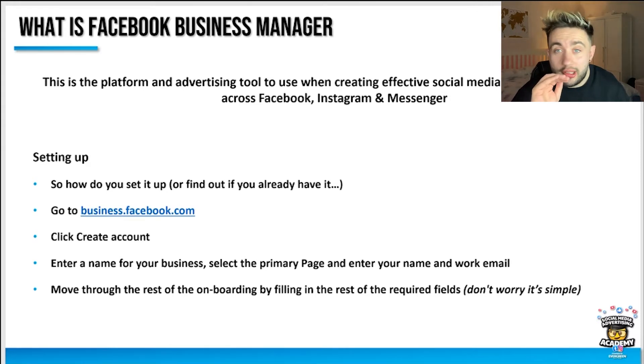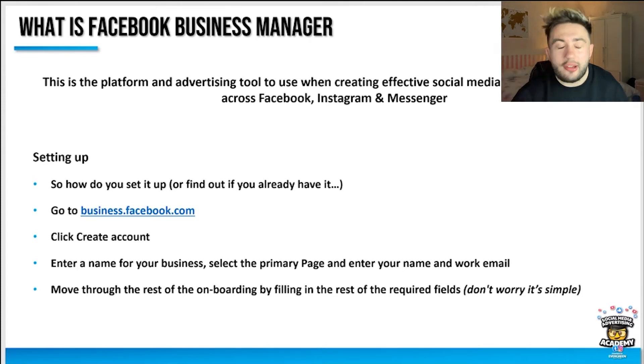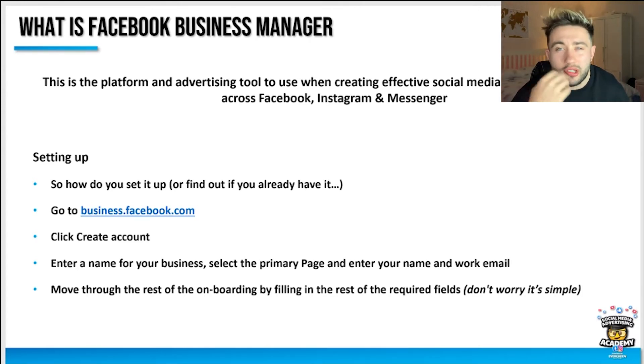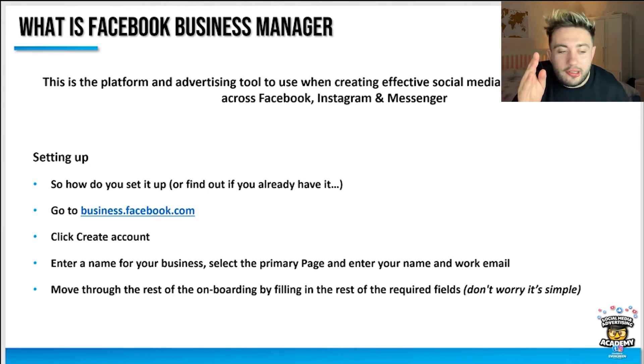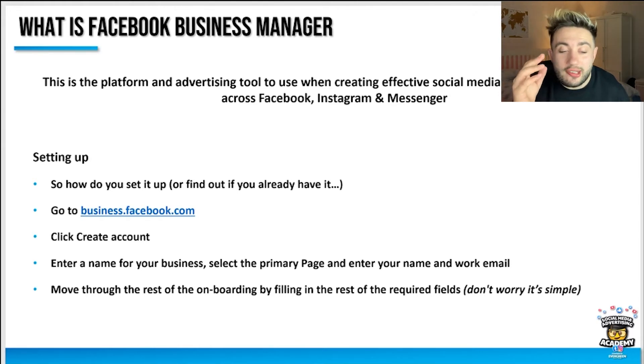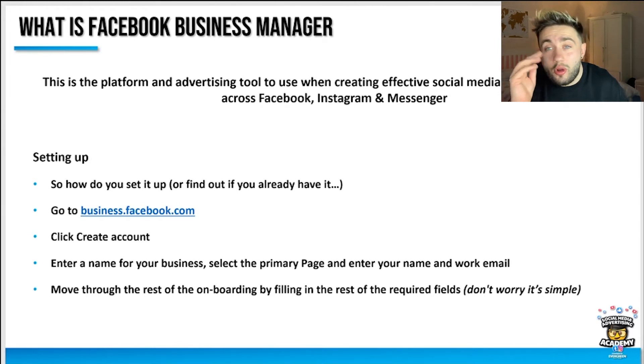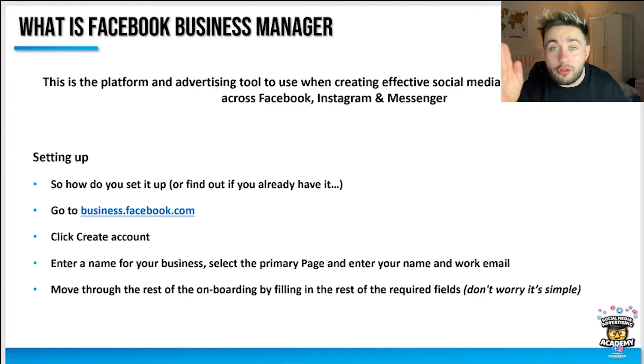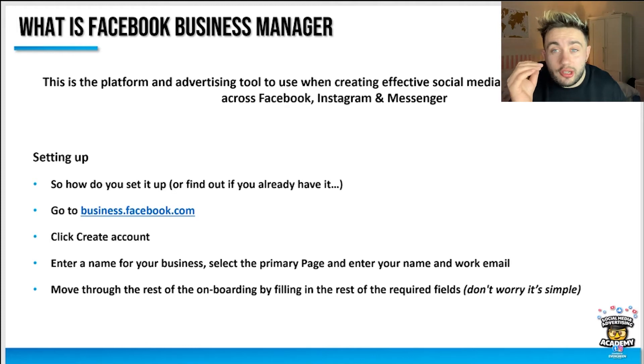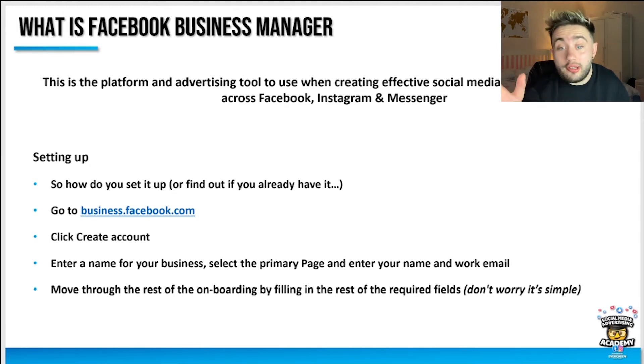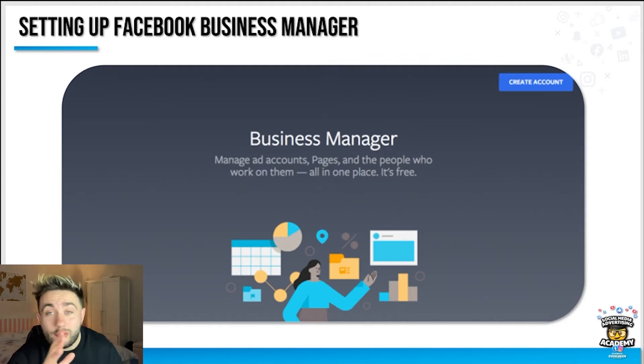How do you set it up or find out if you already have it? You can pause this right now, go to business.facebook.com. All the first results will be Facebook related. Click create account and enter a name for your business, select the primary page, your name, work email, and other details. Then move through the rest of the onboarding which is pretty simple by filling in the required fields. I'm just going to walk you through as well, this is what you'll see on the screen.